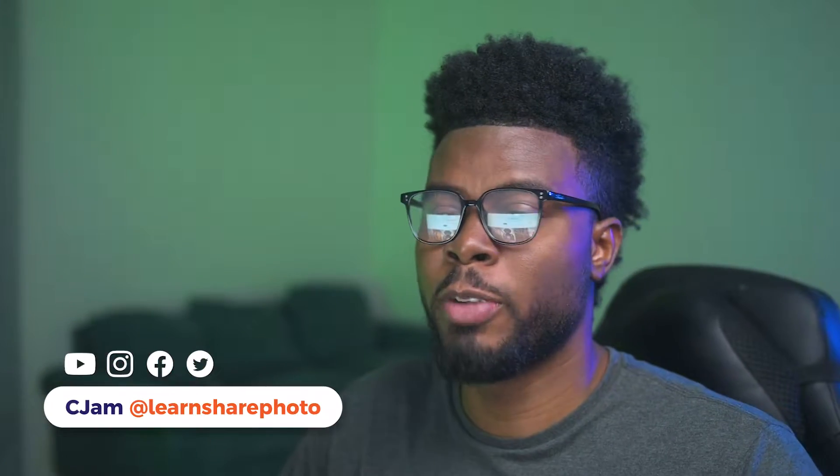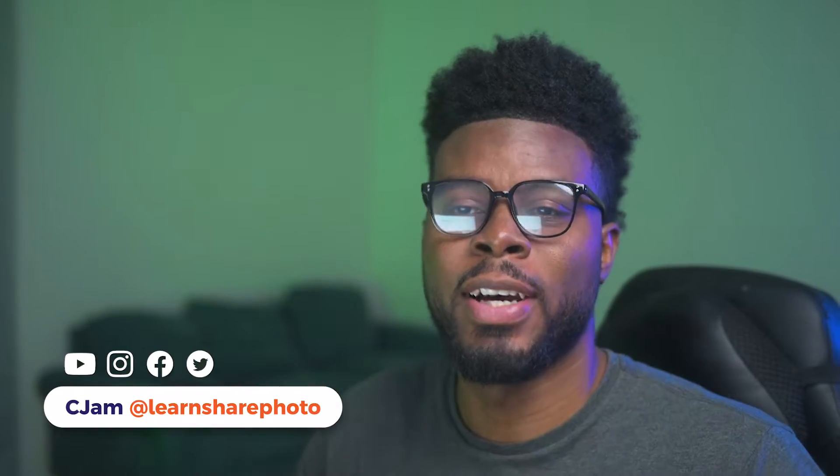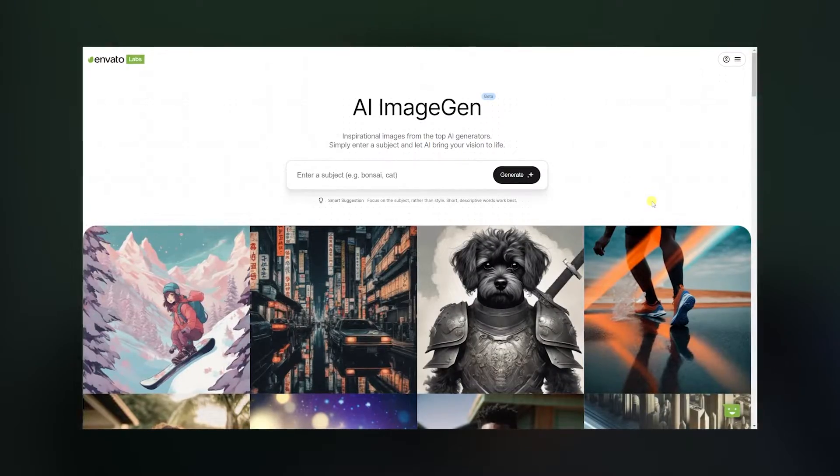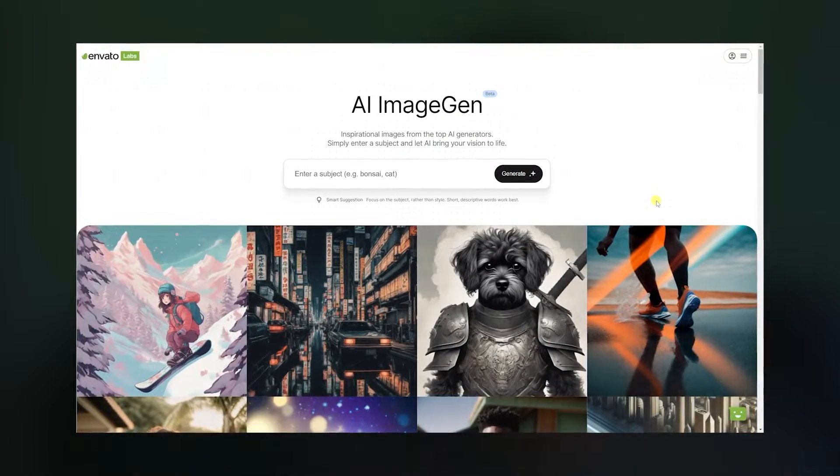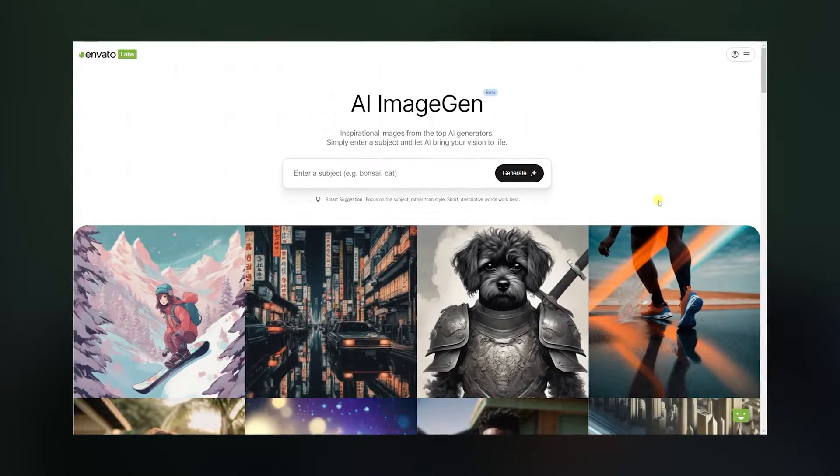Welcome back to the channel. My name is C-Jam and in today's video we're going to be looking at Envato Elements' brand new Envato Labs, where they have an AI image generator. So let's go ahead and check it out.